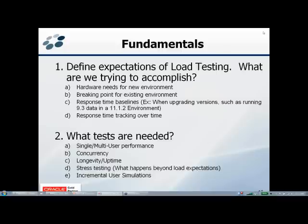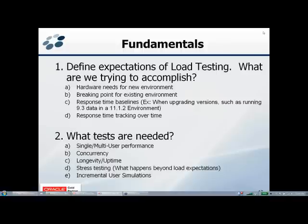After determining what we want to get out of it, we need to decide what type of tests are needed. A lot of people assume load testing is just heavy concurrency testing, but there are really different types. We start with single or multiple multi-user performance testing. A single user test gives a baseline of different activity types when the rest of the system isn't being exercised. Then we layer different groups of users to understand expected end-user response time and system strain as we ramp up concurrency.